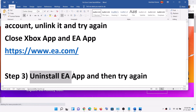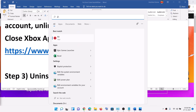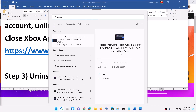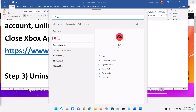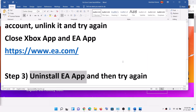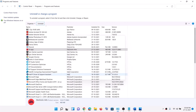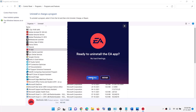The last step is to uninstall EA app and then try again. To uninstall EA app, type EA app in the Windows search box, right-click on EA app, and click on Uninstall. Select EA app, then click on Uninstall, click Yes to allow, and let the uninstall complete.